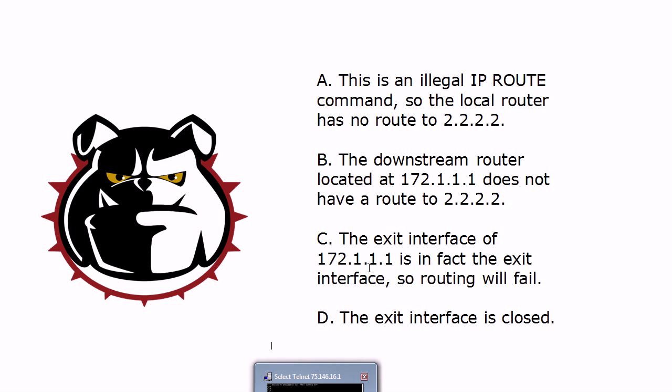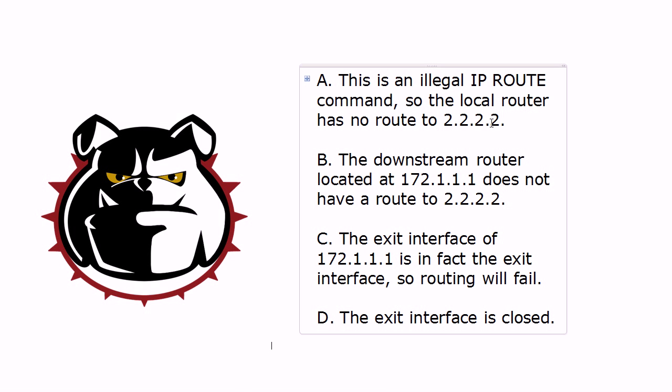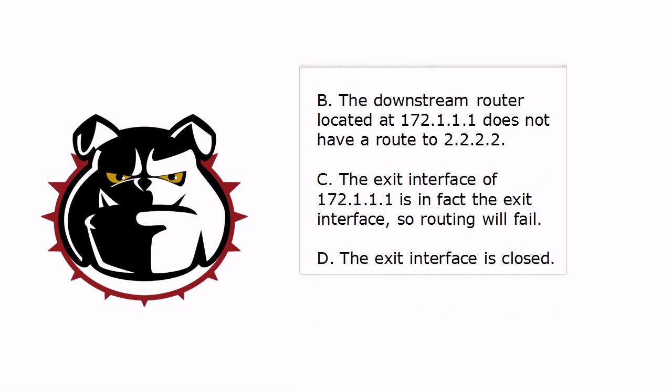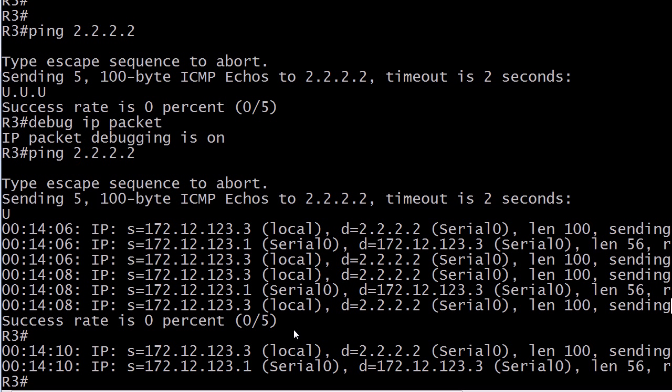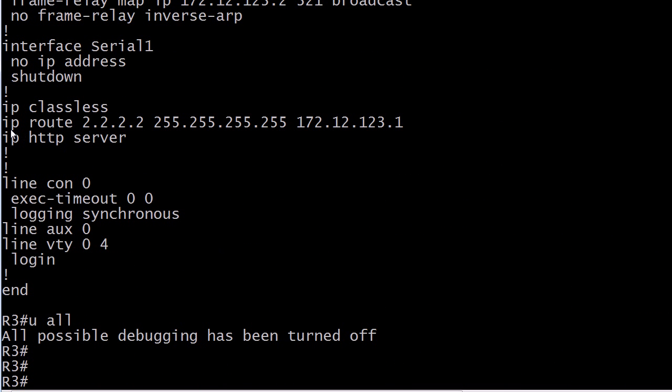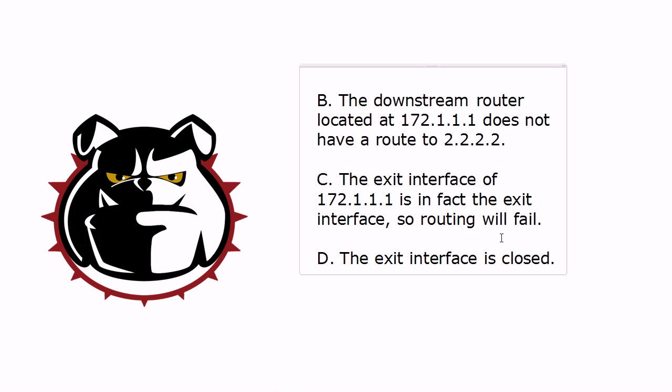The first one you could eliminate is that this is an illegal command. Because when I showed it to you on the router, it was actually in the config. And if this were an illegal command, say you used an incorrect mask or an IP address you shouldn't use here or next hop, if that IP route statement was illegal, the router would not accept it. You know, it's going to give you that little carrot and show you where you went wrong. So that is definitely not the issue.